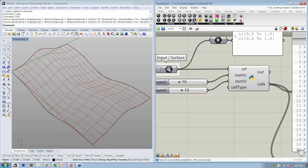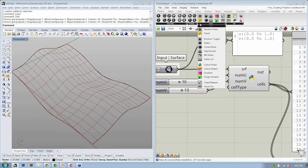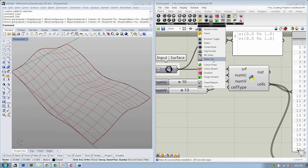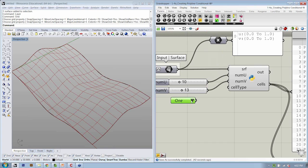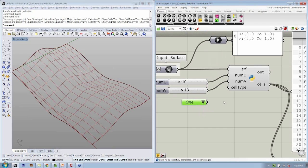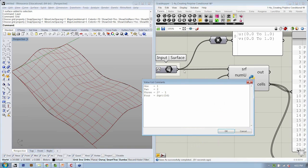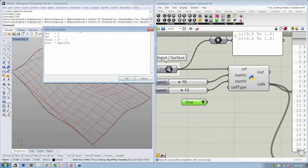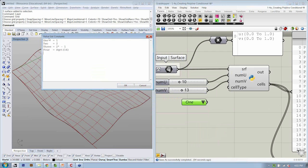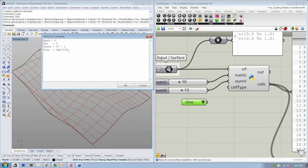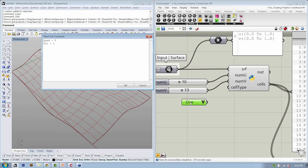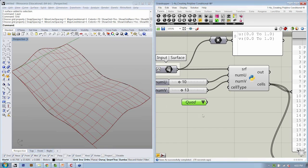And we're going to use an object inside of Grasshopper to define a cell type that's called a value list. So if we go to params, input, value list, this will allow us to specify more than one value in text and give it an associated numerical value. So let's right-click this and say edit. We're going to change the value list commands so that the first type is going to be quad. So quad equals zero. Our counters or numbers start at zero. Our second type, tri, is going to be equal to one. So if we specify quad in this value list, it will return the value zero, and vice versa for tri, it will return the value one.